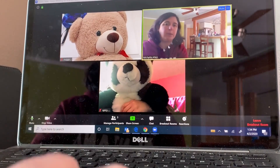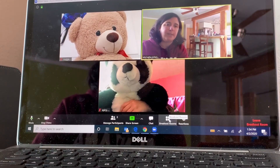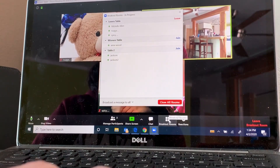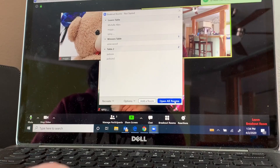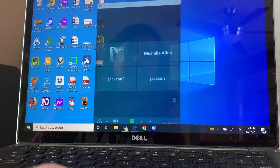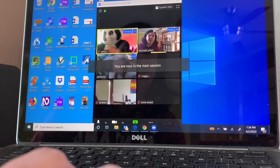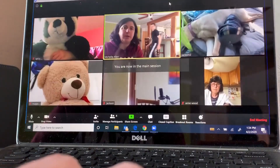Then you just move them between rooms. When you're done, you come back down here to breakout rooms and close all rooms. And now we're back on the main screen with everyone.